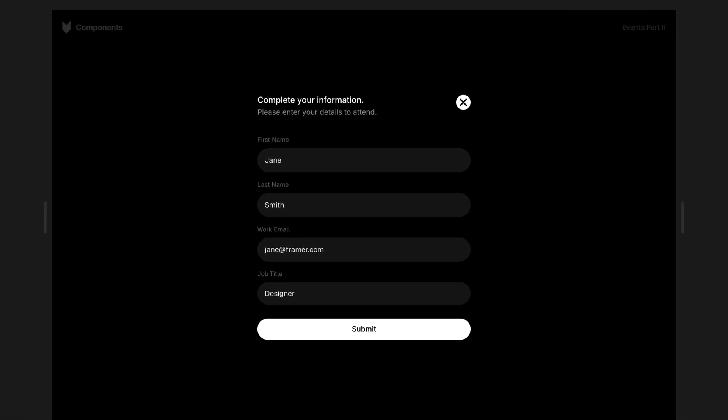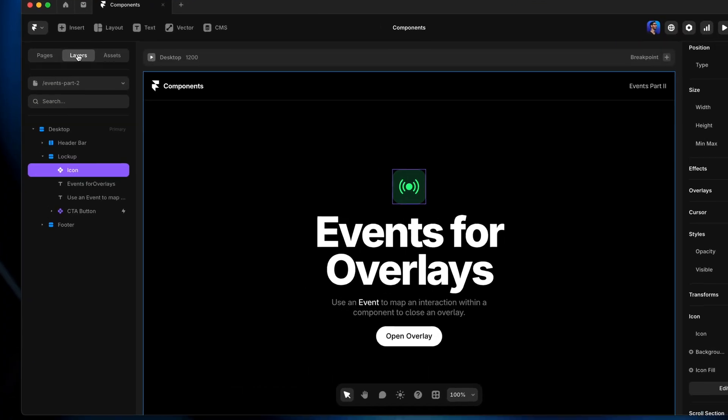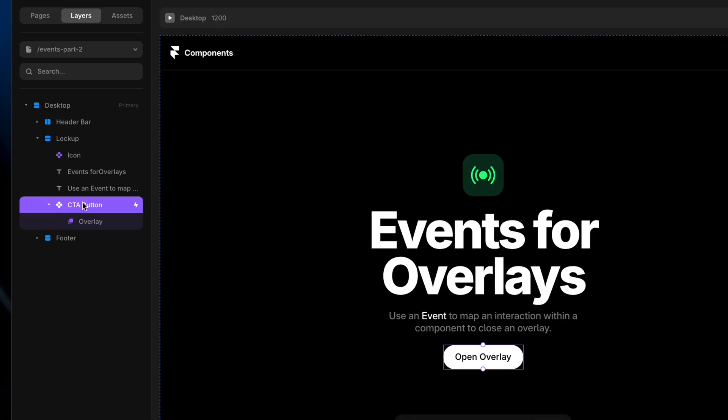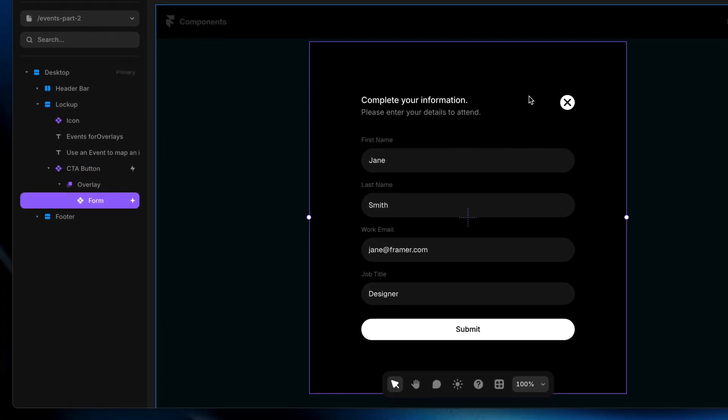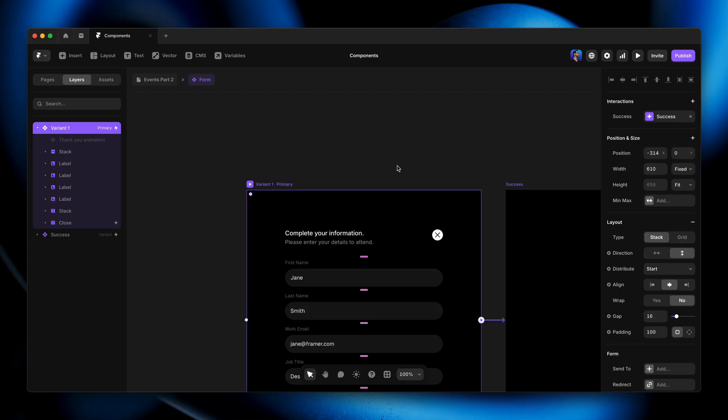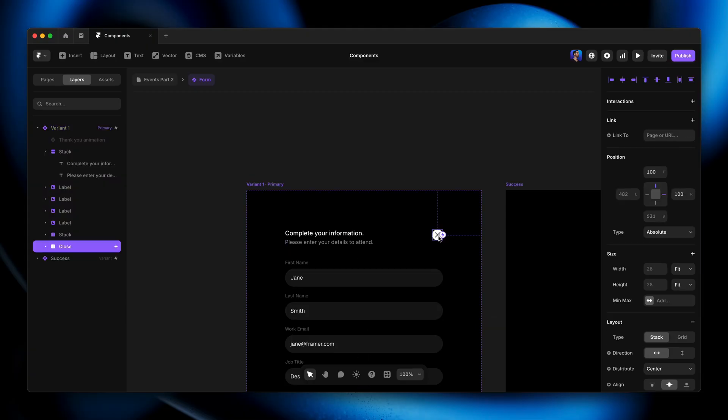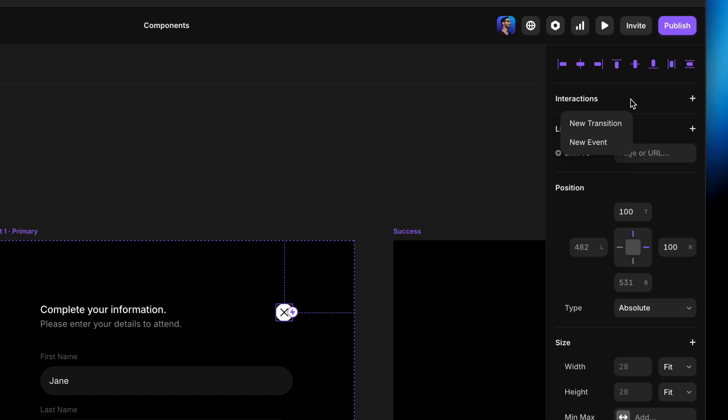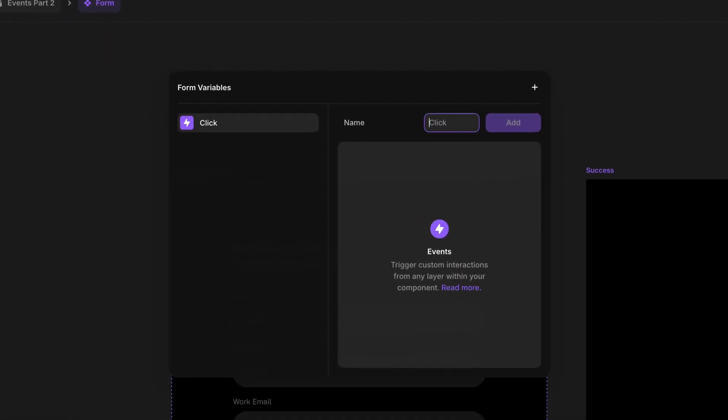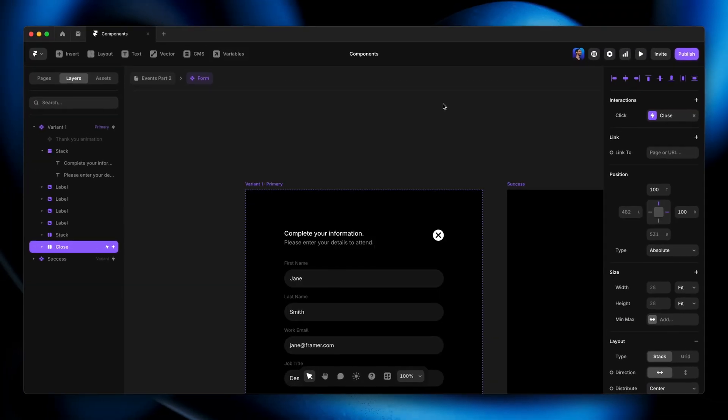If I go back here and just show you the anatomy of this on the layers panel, triggered by my CTA button, I've got this overlay, and then here we've got this form component. And because it's a component, it behaves like one giant layer where that button and everything else is encapsulated within it in its own little bubble. So what we're going to do is double-click on the component, select the close button, head up here to interactions like we did before, create a new event, and I'm just going to name the event close and hit return. There we go.